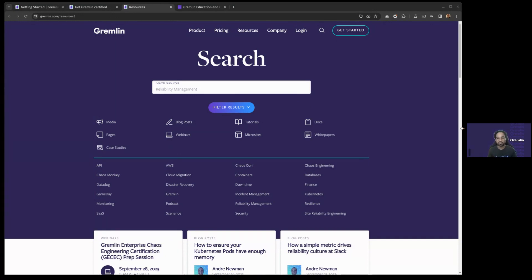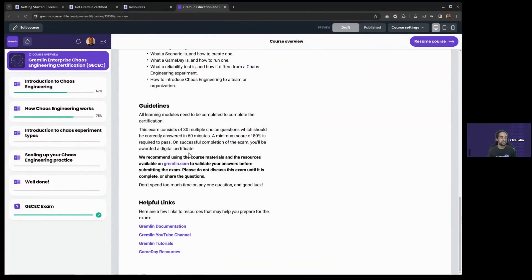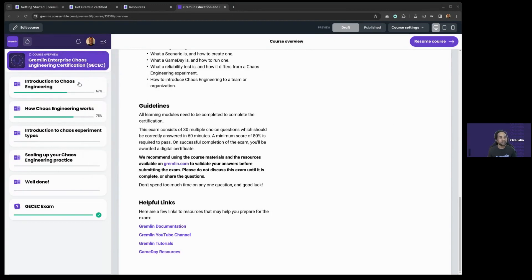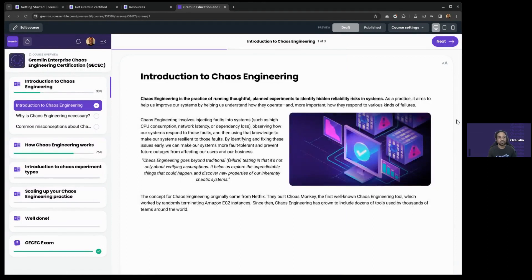Yes, this session will be recorded and will be replayable. The materials available in the course will also have links. So if you're in the course and want additional references, you can come to the overview page and click those links to access additional resources. Let's jump right into the course itself, starting with the very first section, where we introduce chaos engineering — what the topic is and what you can expect it to be.